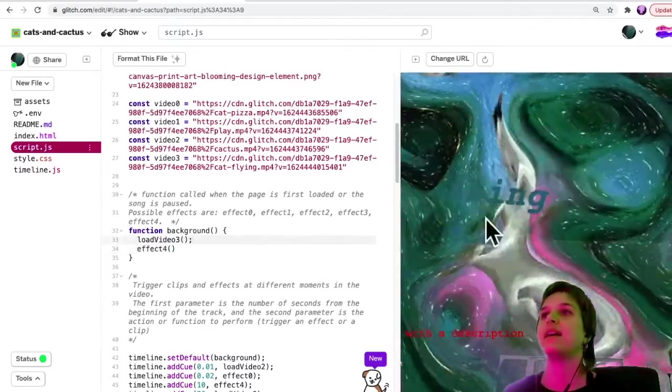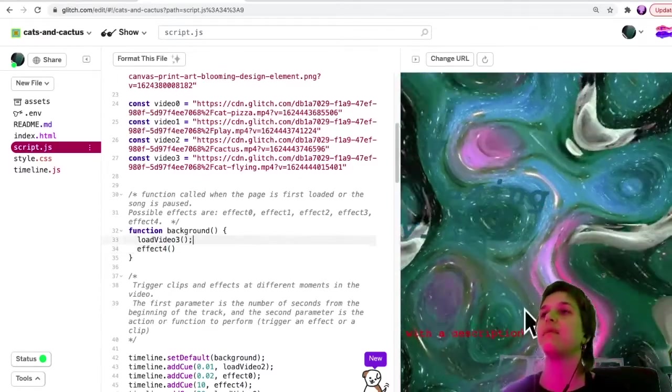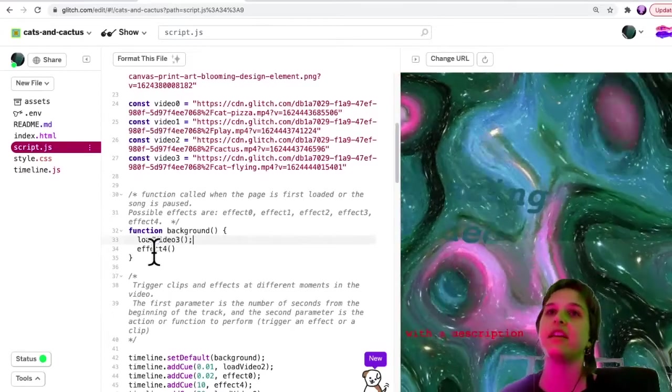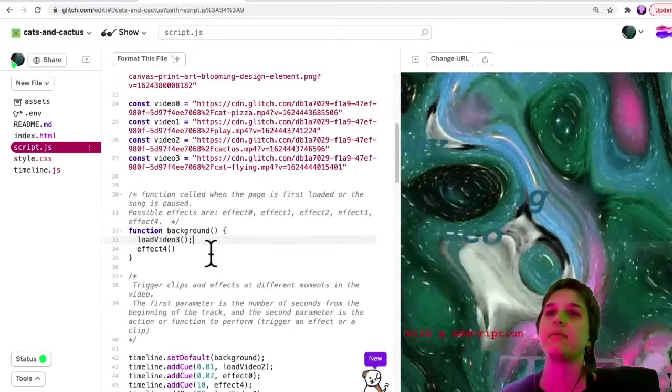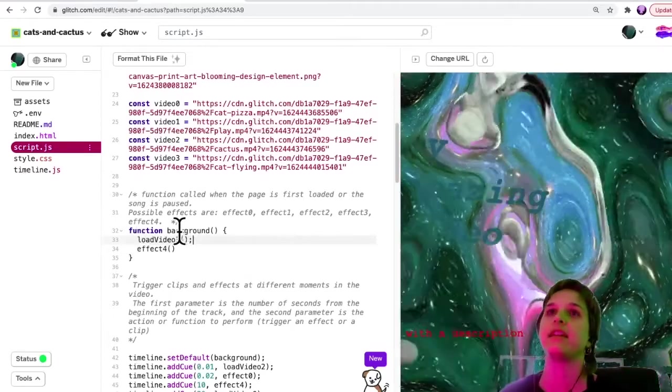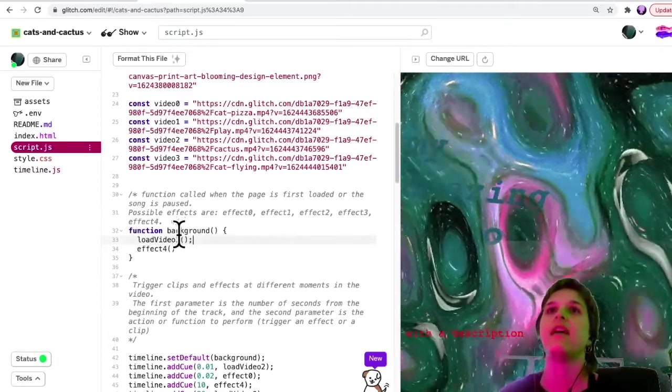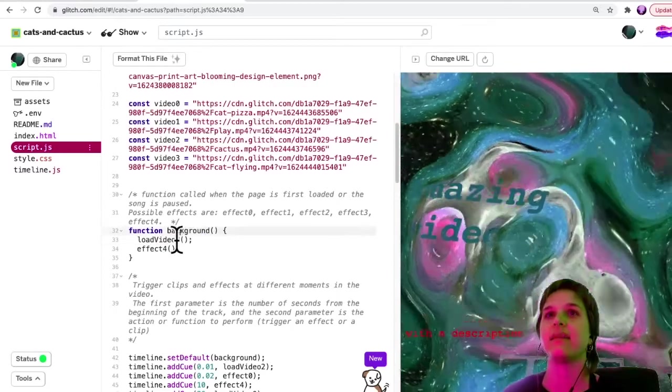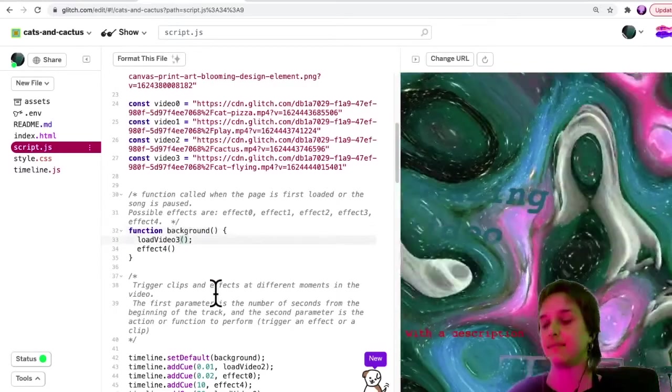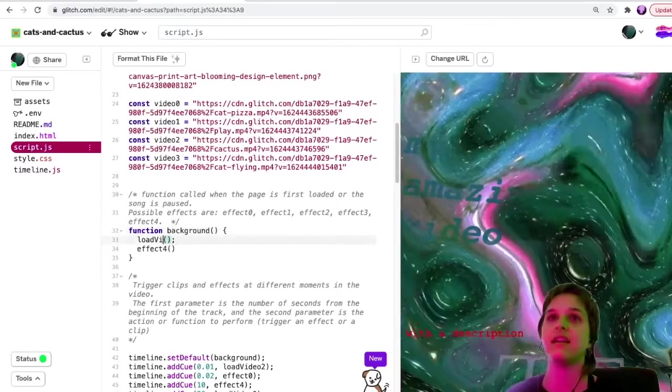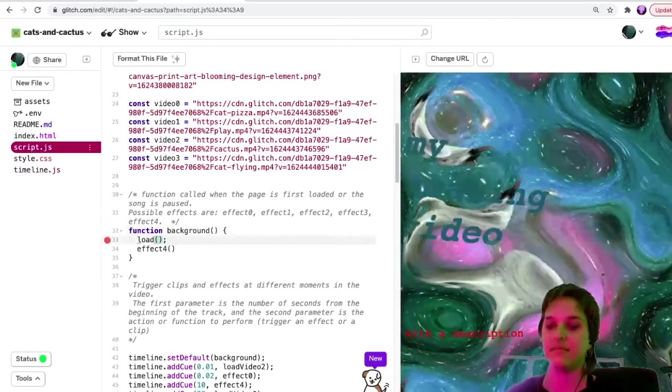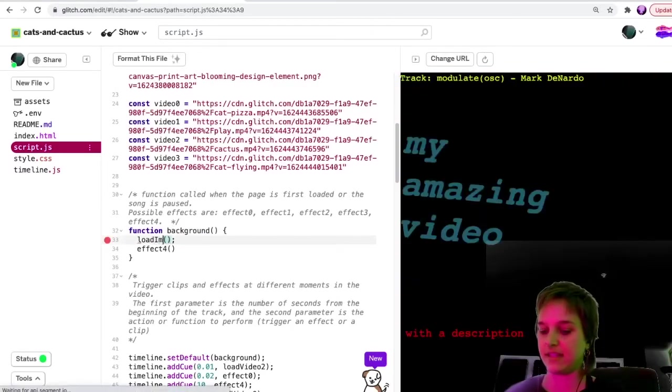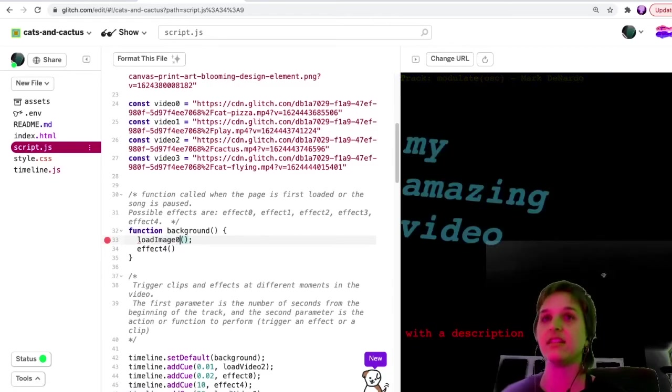Whatever you put here is what will be loaded at the beginning. So I kind of liked loading my cactus at the beginning. So I'll go back to image zero.